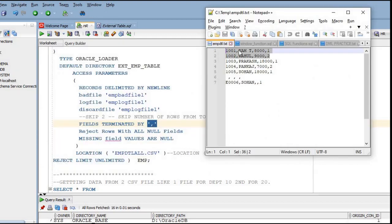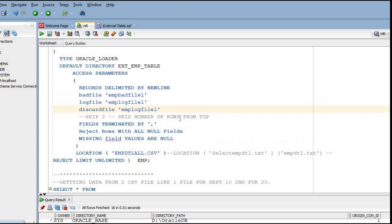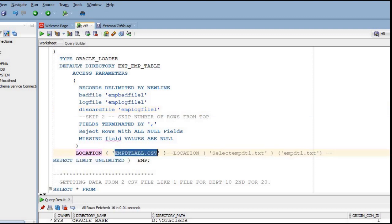FIELDS TERMINATED BY COMMA means all fields are comma-separated, so Oracle knows a new column starts after each comma. REJECT ROWS WITH ALL NULL VALUES will reject any record where all values are null. MISSING FIELD VALUES ARE NULL means if a value is not mentioned it will be treated as null. These parameters are optional. Finally, we specify exactly which file we want to read - here we will first read the EMP_DETAIL.TXT file.